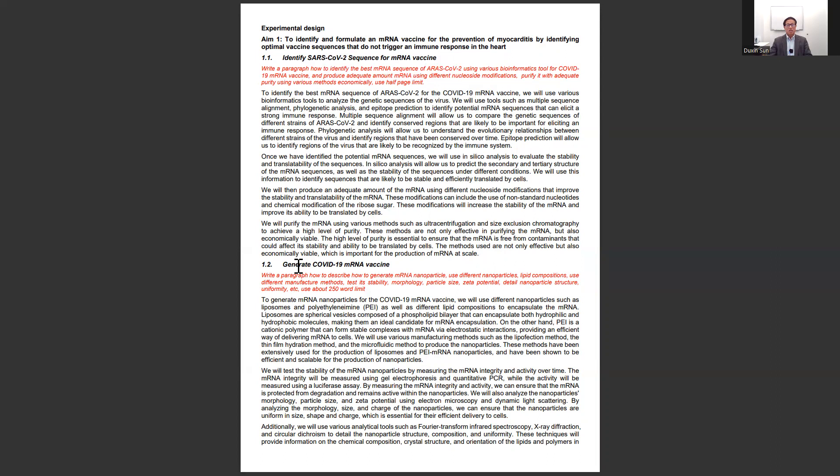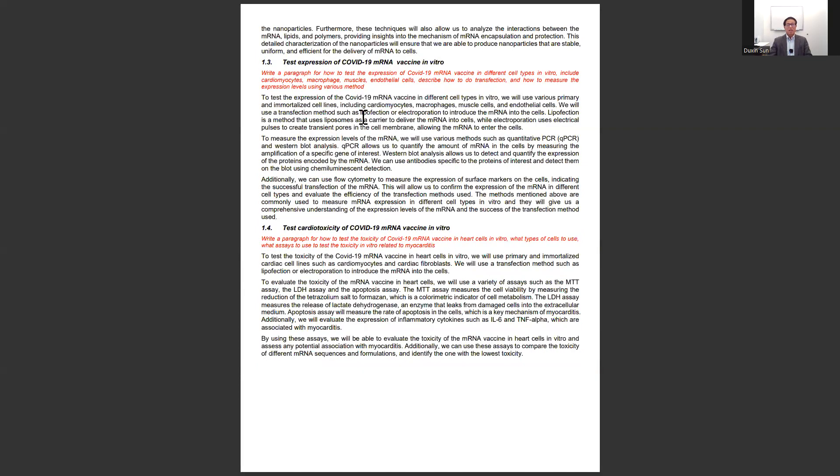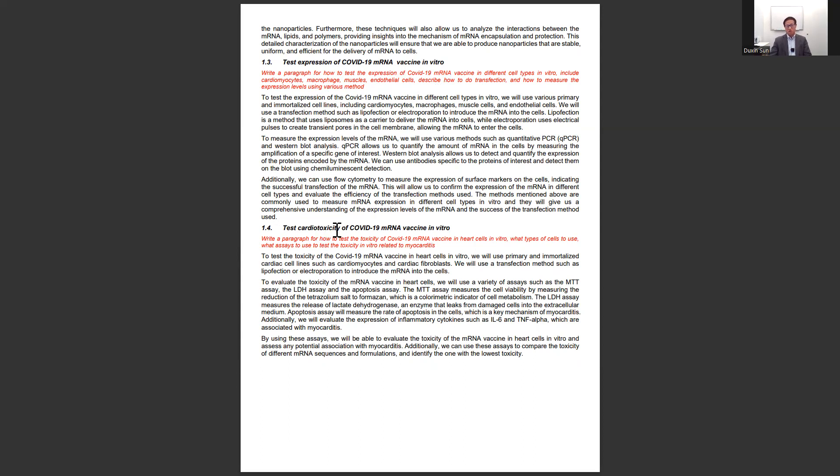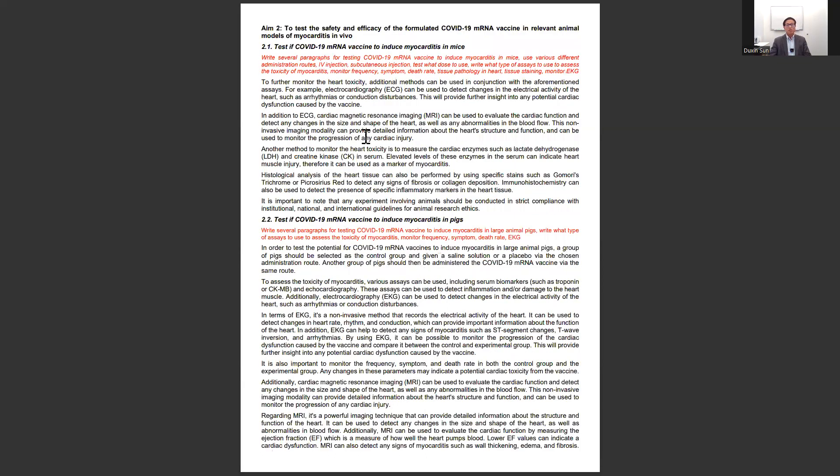Then, test the expression of the mRNA vaccine in vitro and also test the toxicity of the mRNA vaccine in vitro. So that's Aim 1.